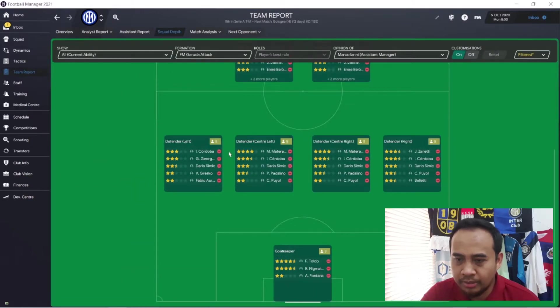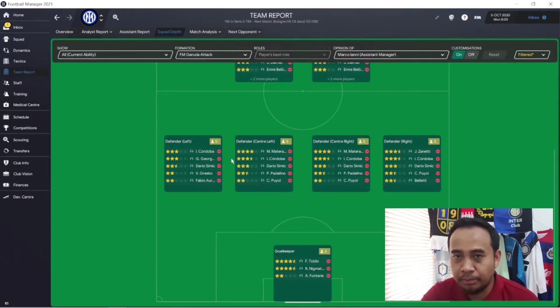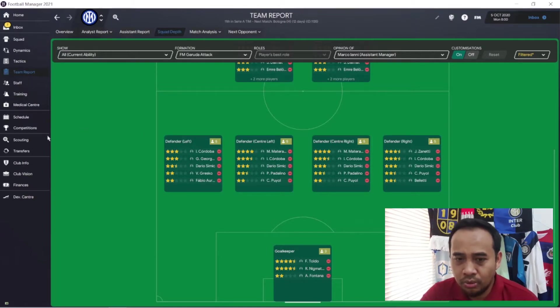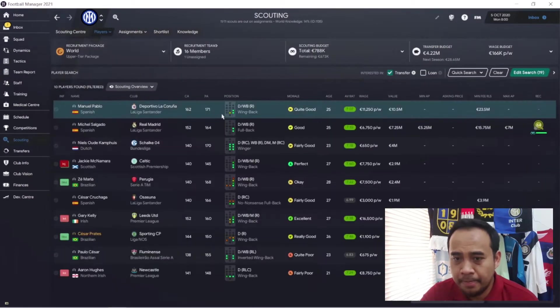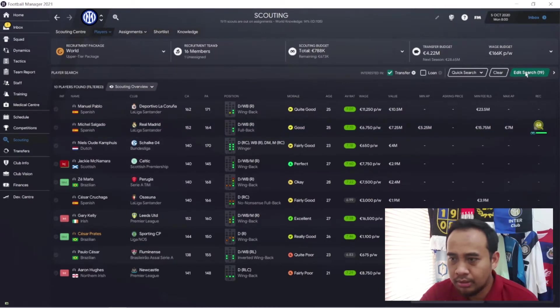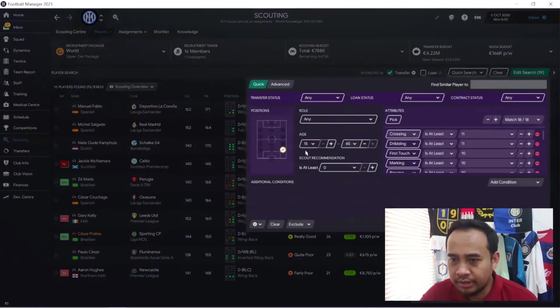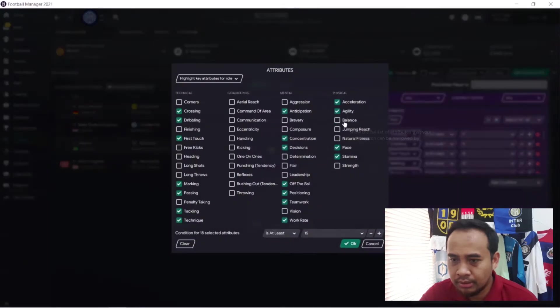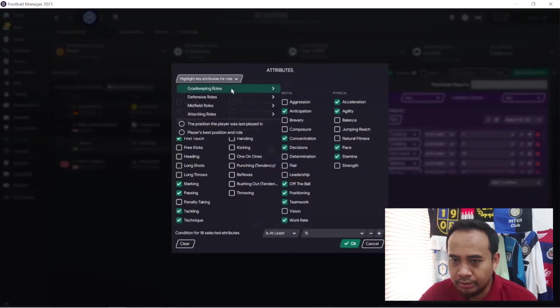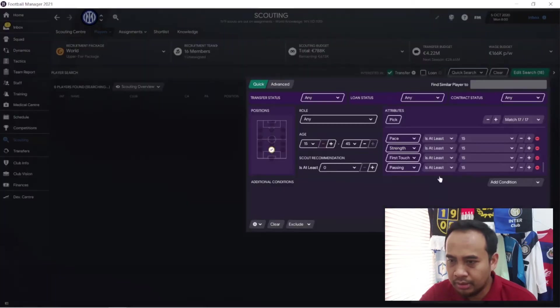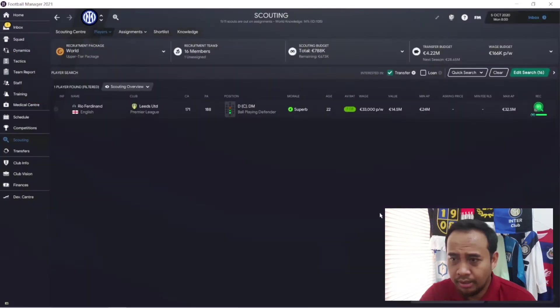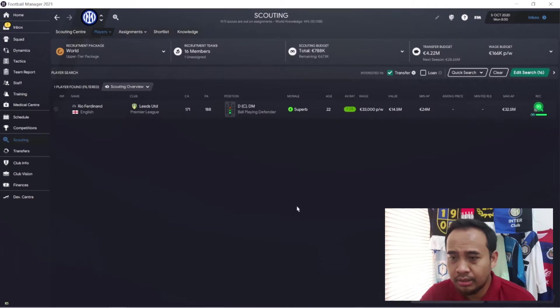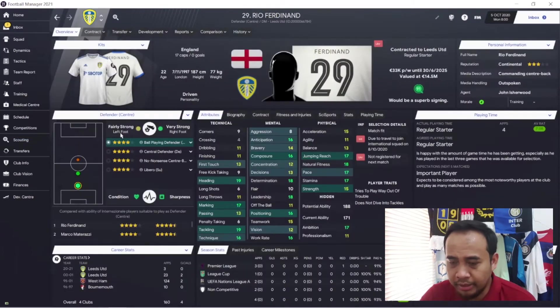The squad depth shows that only Marco Materazzi has four stars and Evan Koruba two and a half stars. The other backups are below three stars. We now go into the scouting section player search, and then we will find a center back. I'll set the filter to ball playing defender with defensive essential attributes at 10.